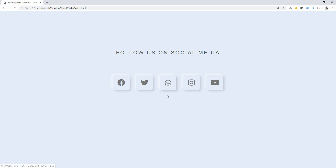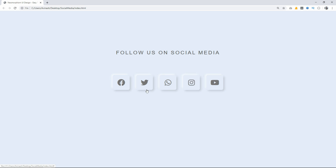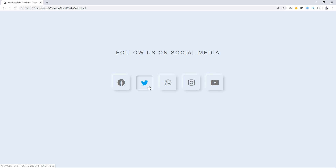The hover effect is also very attractive. When I take the cursor over any icon you can see the shadow is changing — this shadow effect comes inside the box. With this shadow effect the icon box is also moving by 2 pixels and the icon size is decreasing by 10%. We will make this design using CSS in less than 10 minutes.